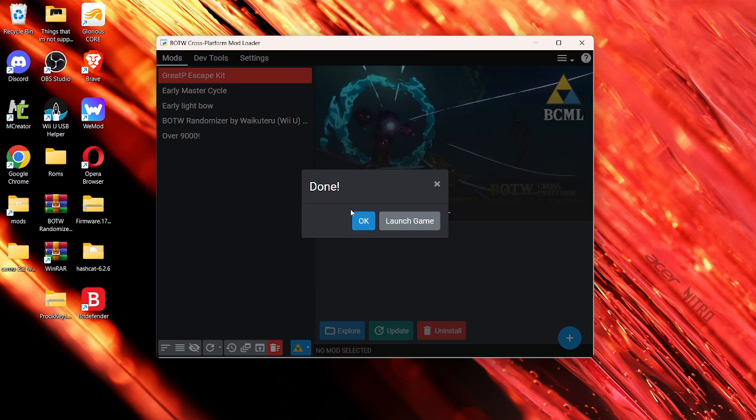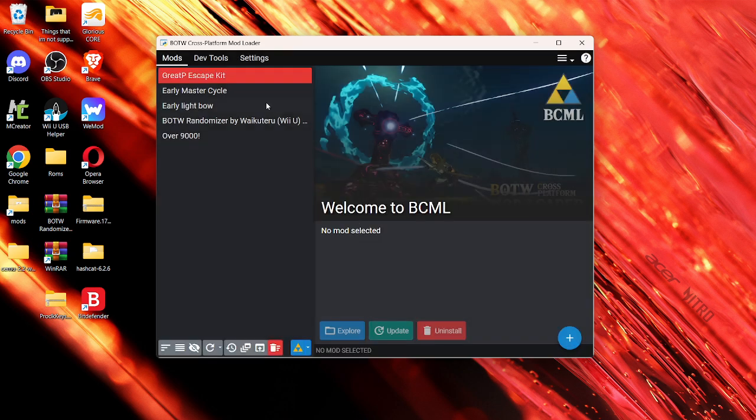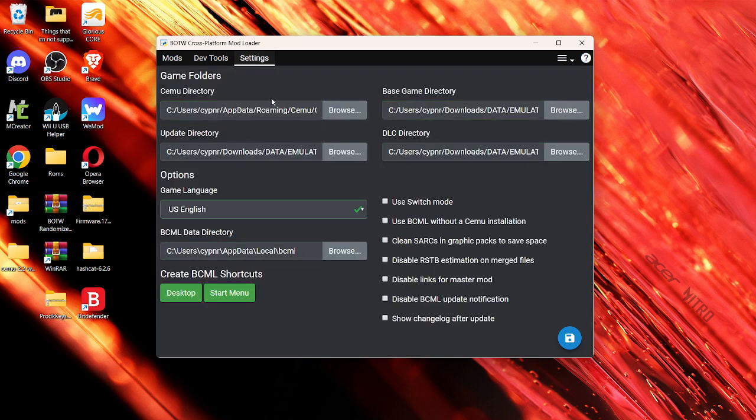Okay, now that you have done that, it should just say done with no errors. And because of that, I'm just going to click OK and go to settings.